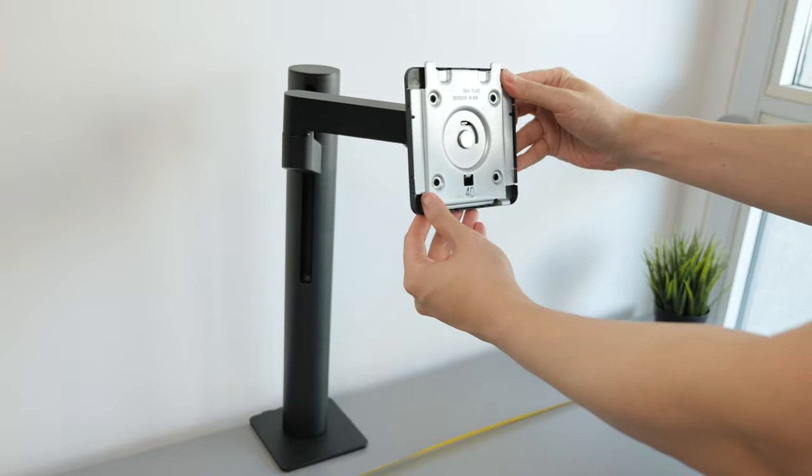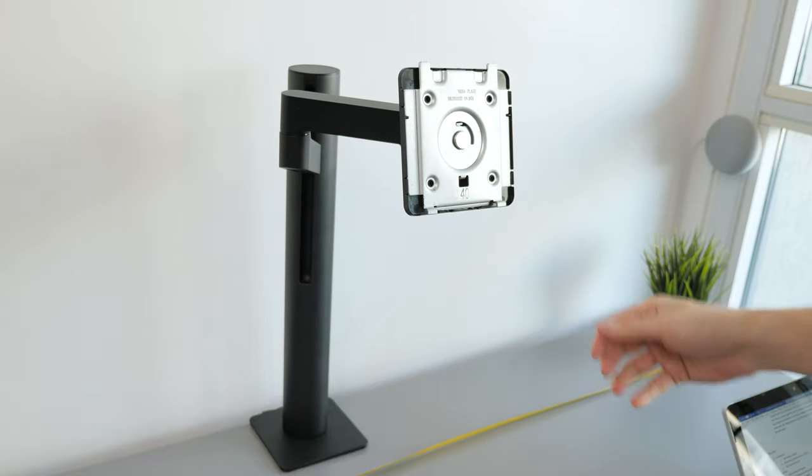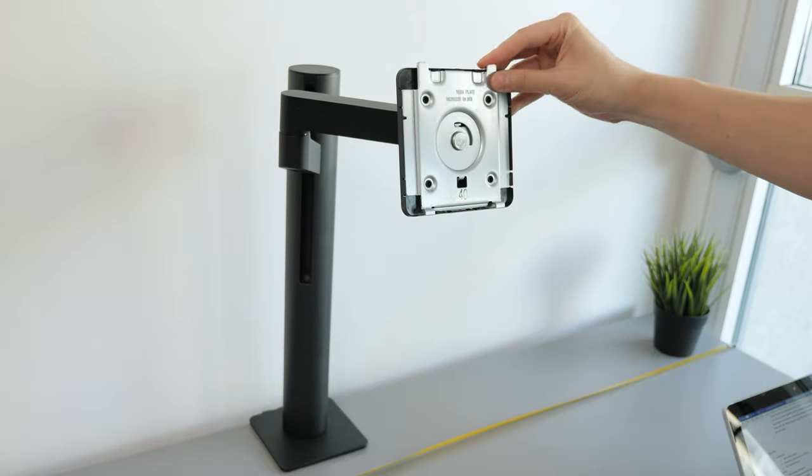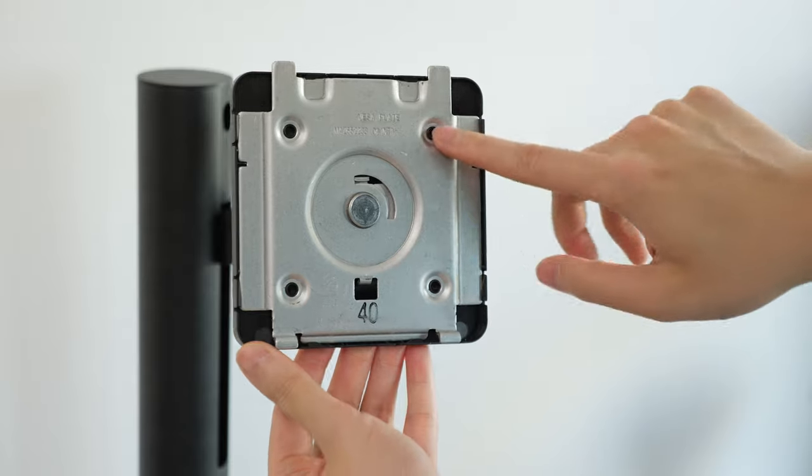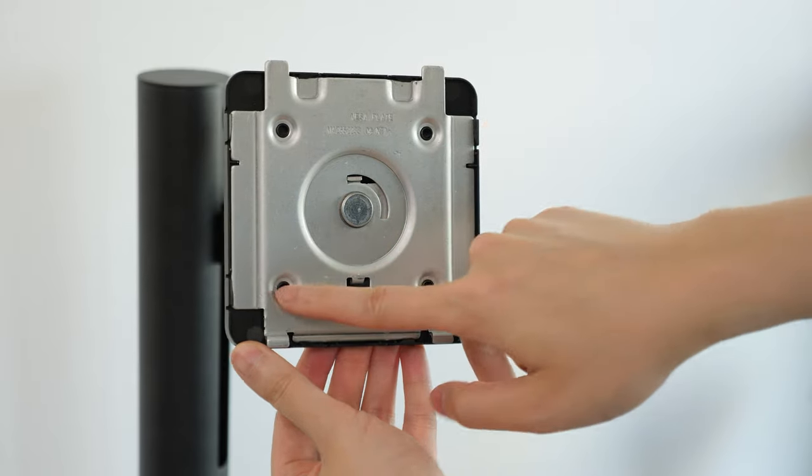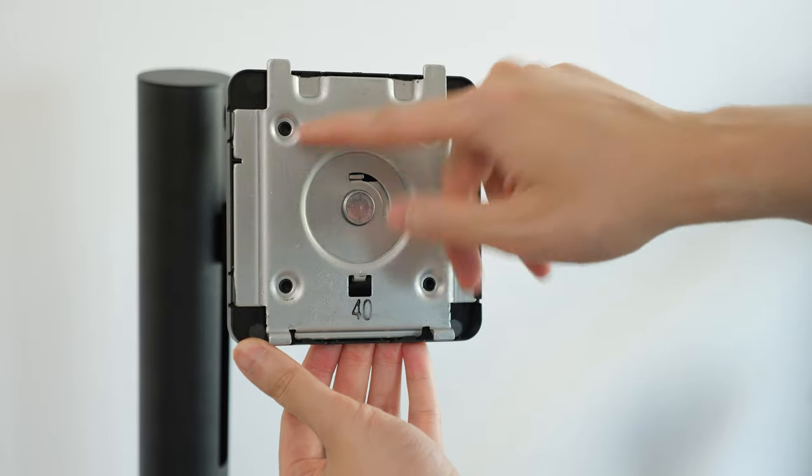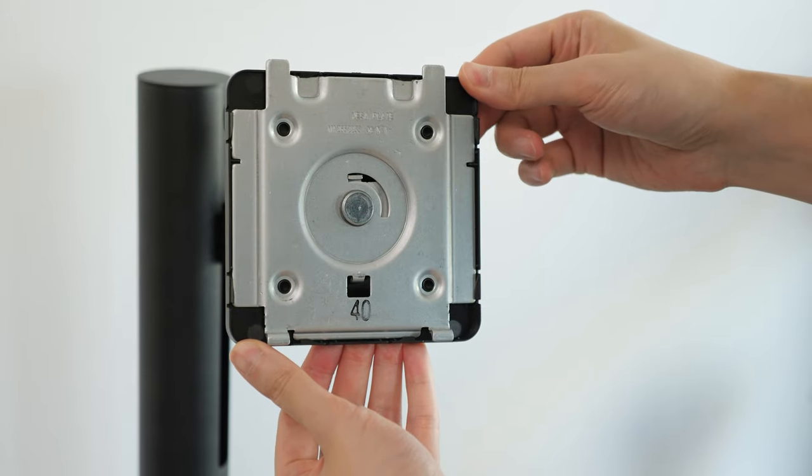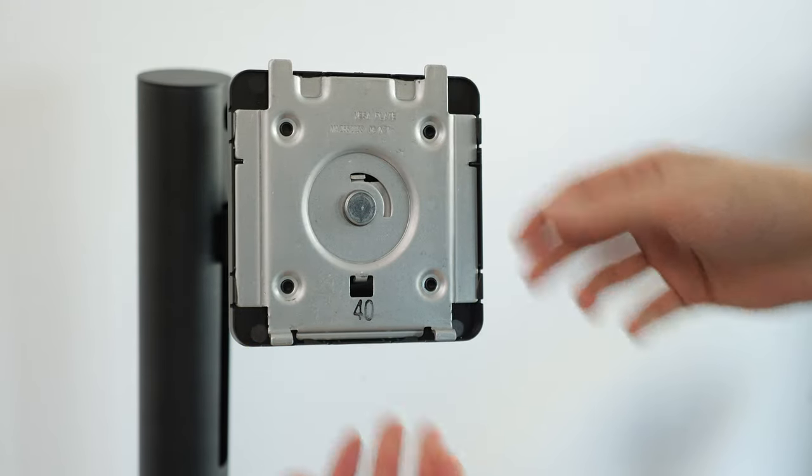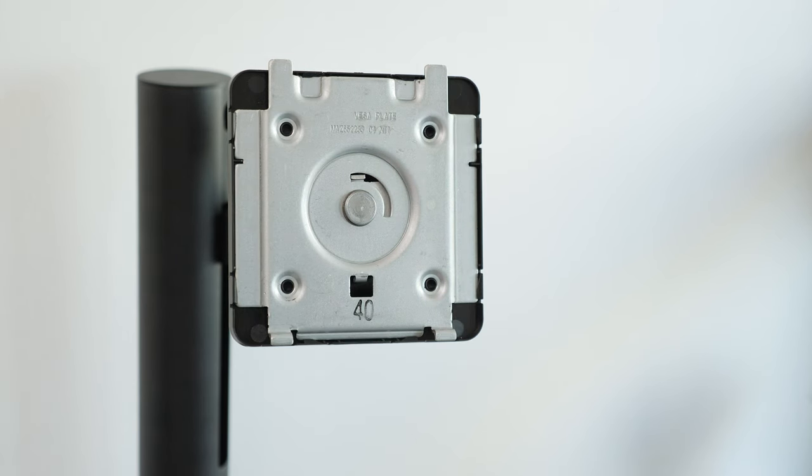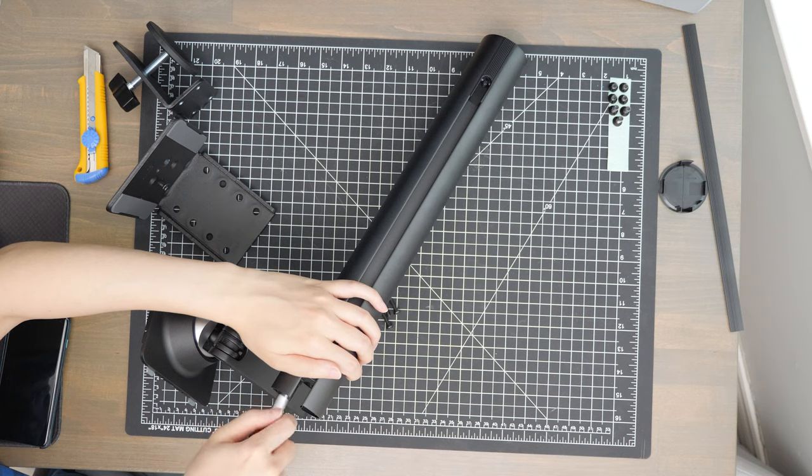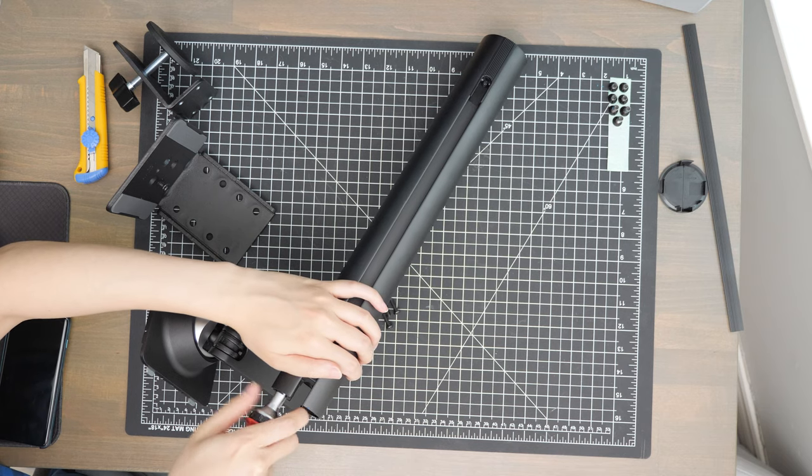The mounting system between the stand and the display is non-standard. And while it looks like you could technically remove some of this plastic and mod it with the 75x75 VESA mounting holes, there's no way to adjust the lift or tilt strength.